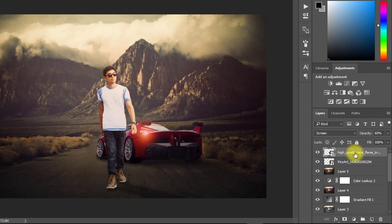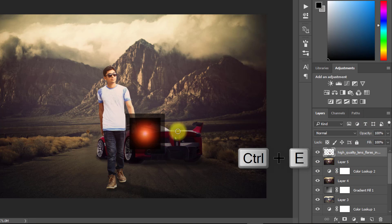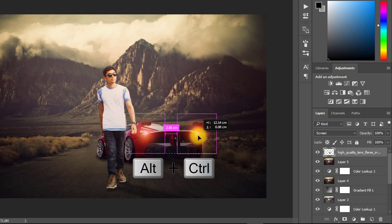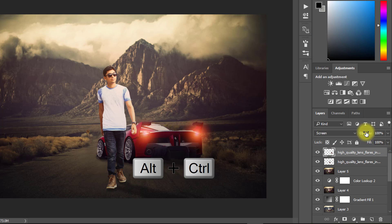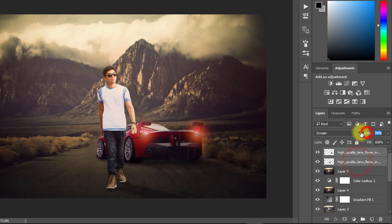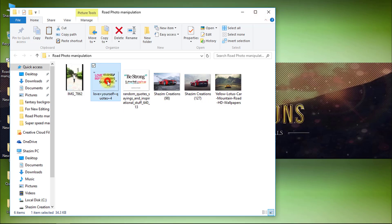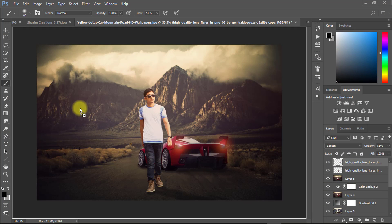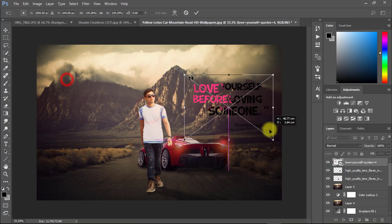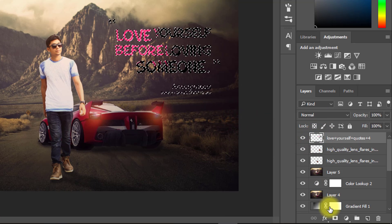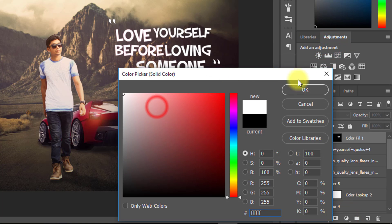Hold Ctrl to select multiple layers and press Ctrl to merge. Now decrease the opacity low. Right-click and select Rasterize Layer, press Ctrl and click for selection, then select Solid Color.